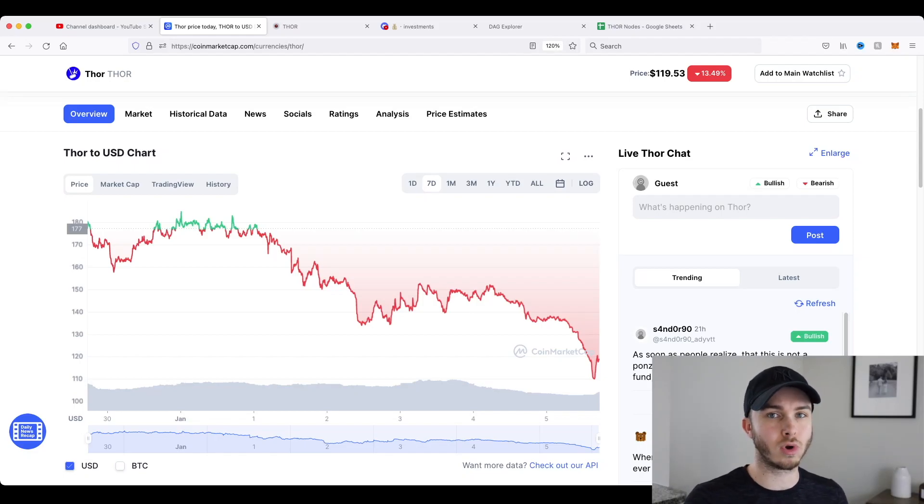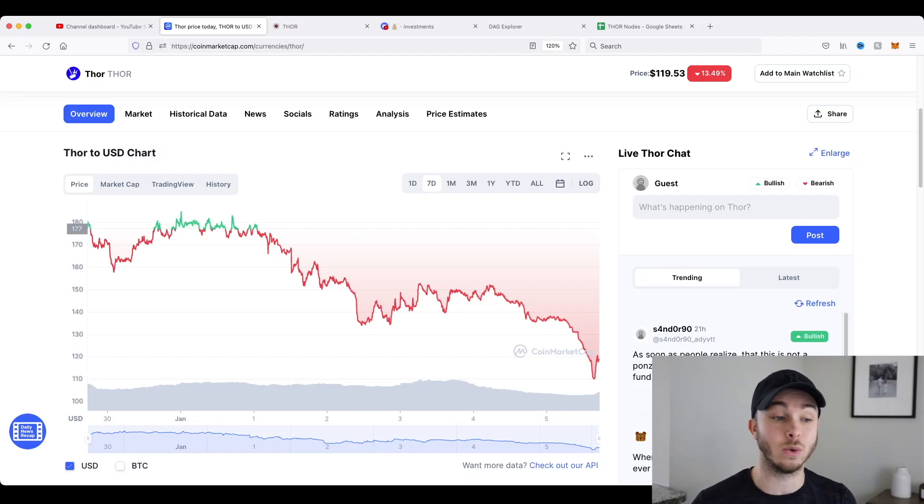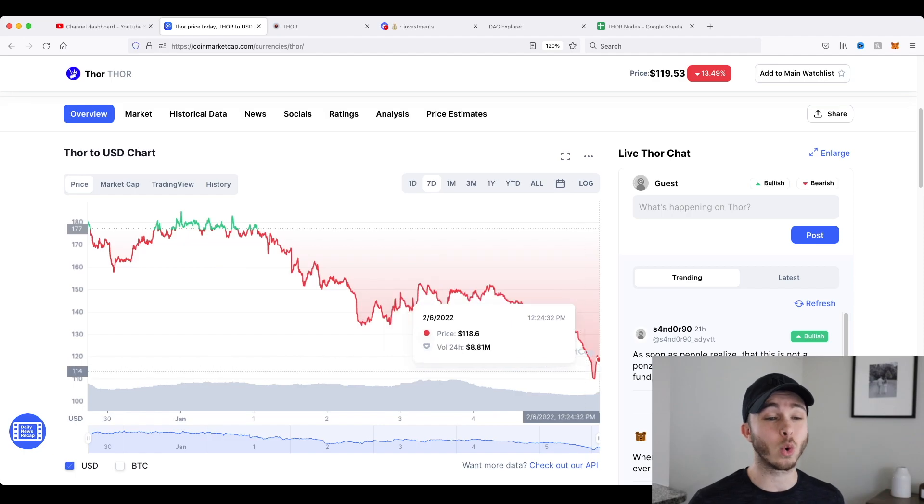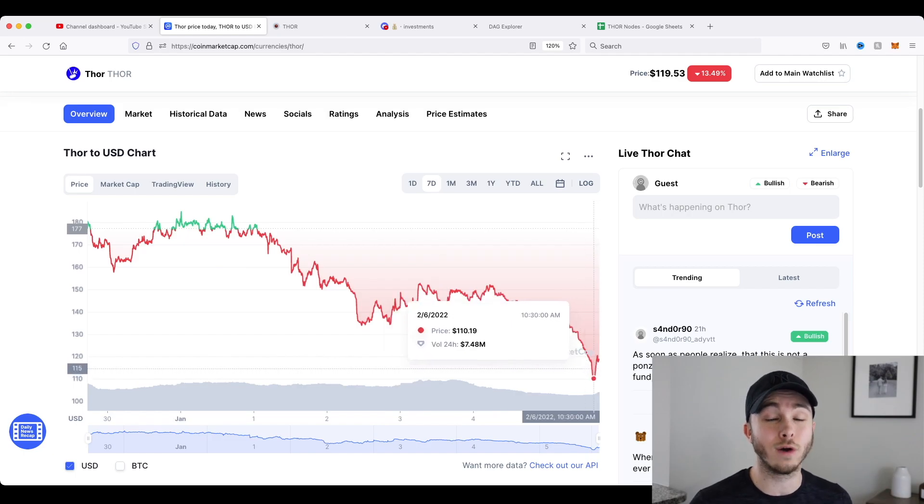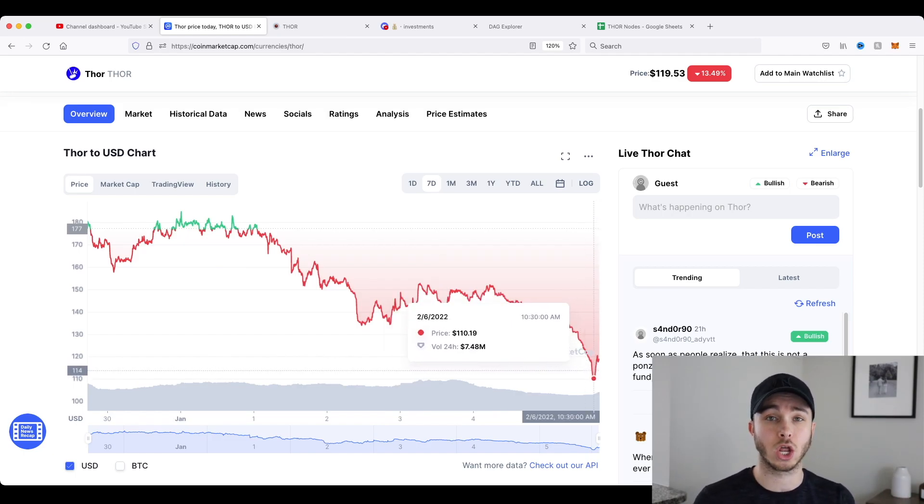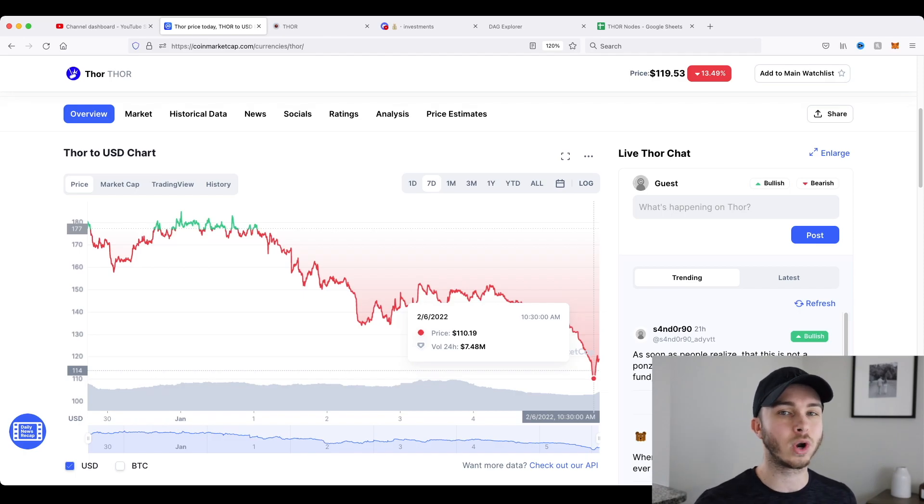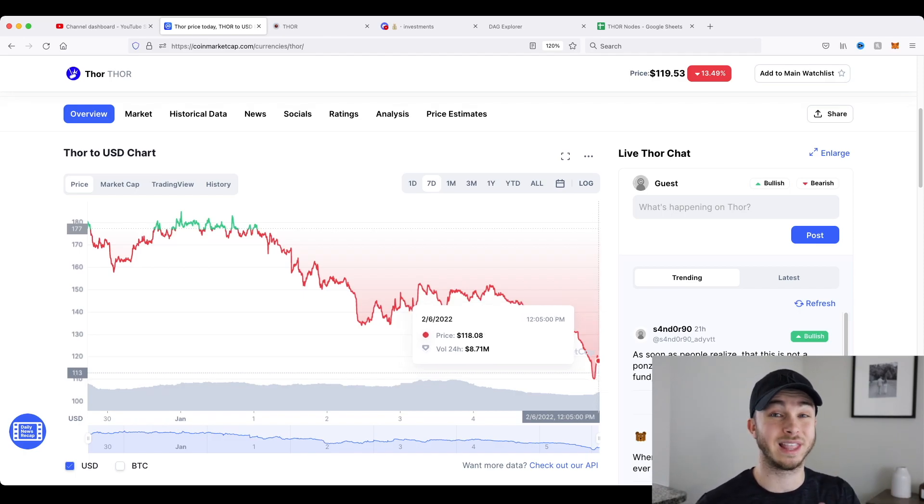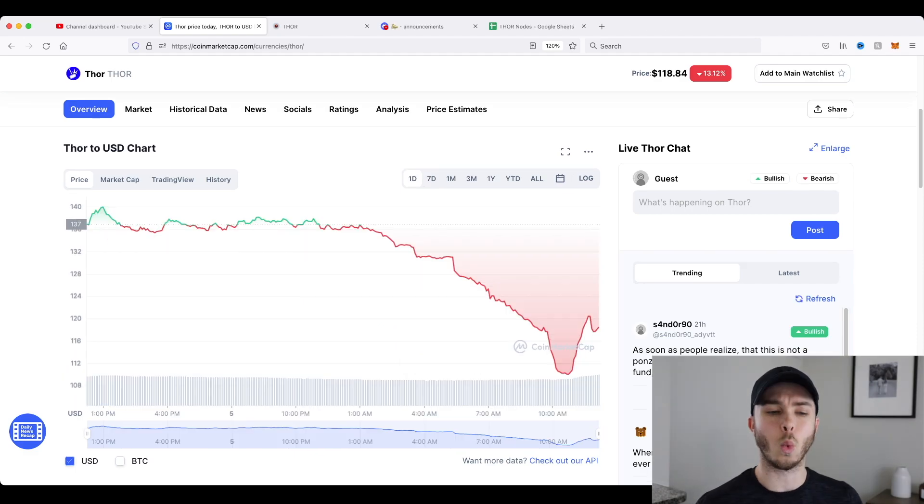Is Thor Financial pulling the rug out from under all of our feet? Well, today I woke up and saw Thor was down over 20-something percent, all the way down to $110. Now, looking more into this, no, I don't think this is a rug pull, and I'll explain why right now.